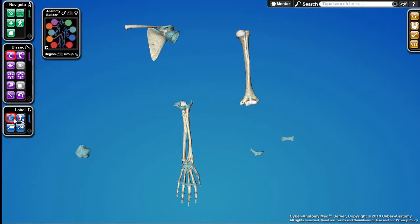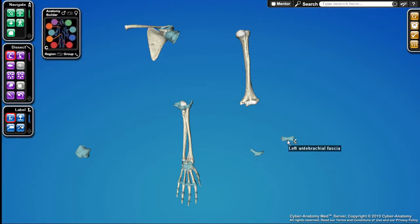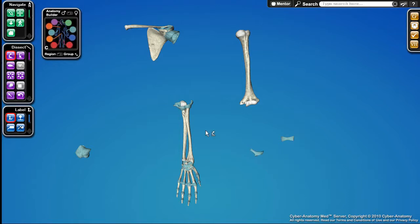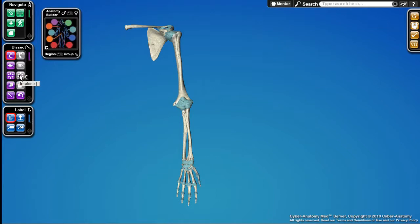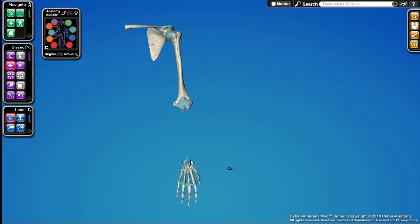If I turn on the label, I can hover over an object and it tells me what that particular object is called — for example, here's some fascia and here's the articular capsule of the left joint. I can quickly pull everything back together using the Implode tool, and I can also hide or unhide items like these ligaments.